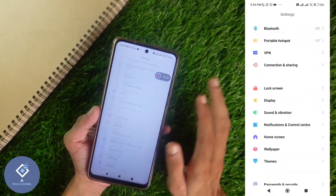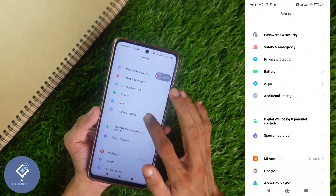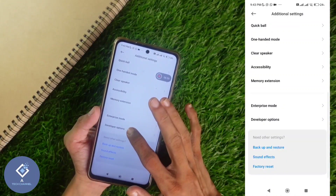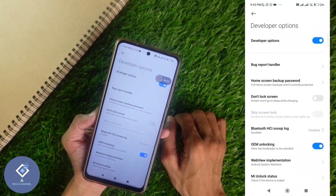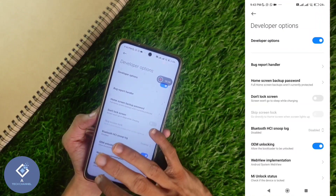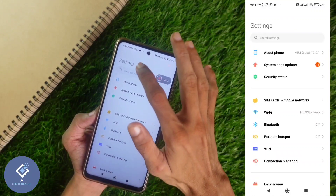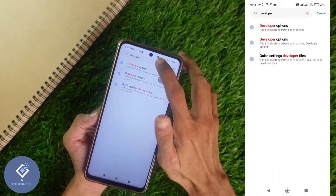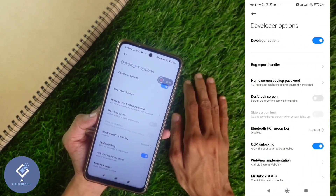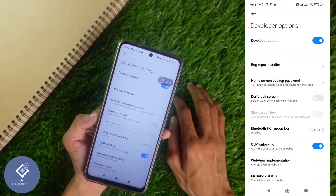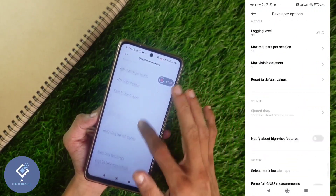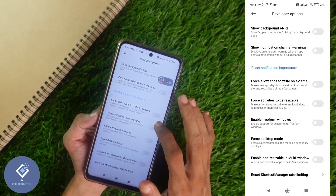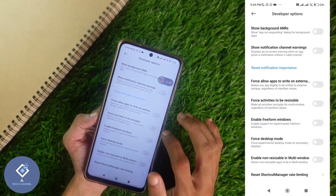After that, scroll down in Settings and you will see an option called Additional Settings. Click on Additional Settings and scroll down to find Developer Options. If you have any confusion, you can also go to the first page of Settings and search for Developer Options — you can open it that way as well. Inside Developer Options, scroll down and you will see an option called Force Activity to be Resizable. By default this is off, so turn it on.